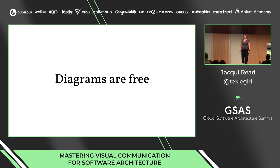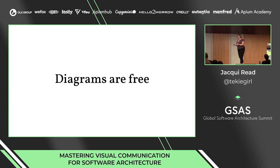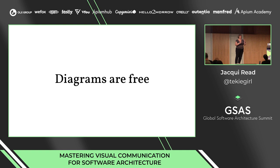Neil Ford likes to say 'slides are free,' meaning you don't have to cram everything into one slide. Diagrams are free as well. You may say it takes time to create another diagram, but it actually takes a lot of time to cram everything into one diagram, then time to explain it because it's not clear, and then more time to sort things out because people didn't understand and things got into production.